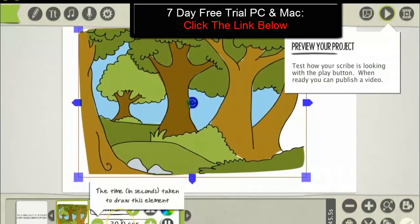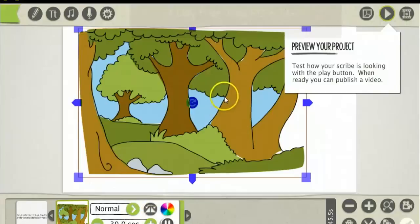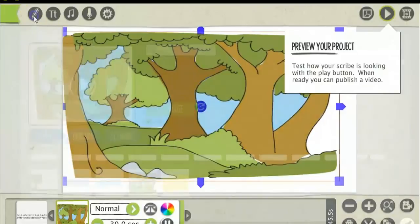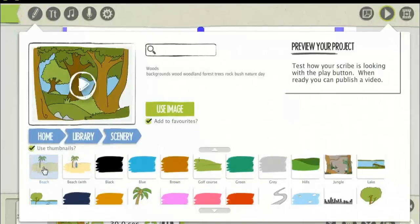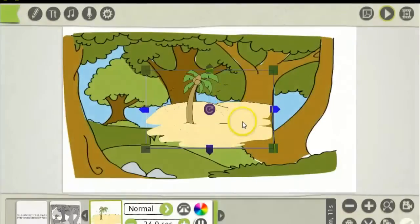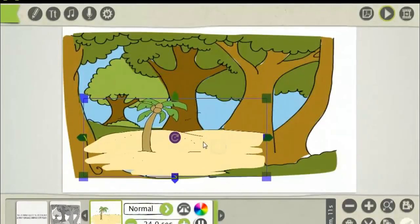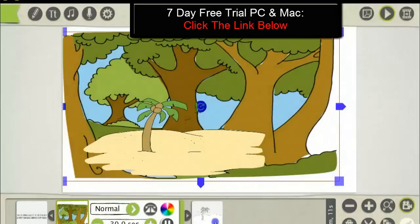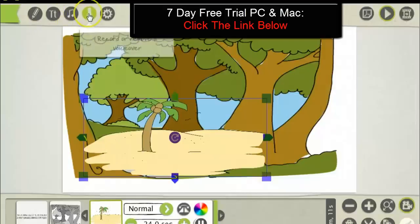Here is where you adjust the time it takes to draw the image. If you want text or a picture on top of this picture, you would select the text or picture and use image, then place it there. Then just click on this picture and select 'Set camera', and then click on the next one and set camera. Here is where you add music into the software, or you can record a voiceover and import it into the software.